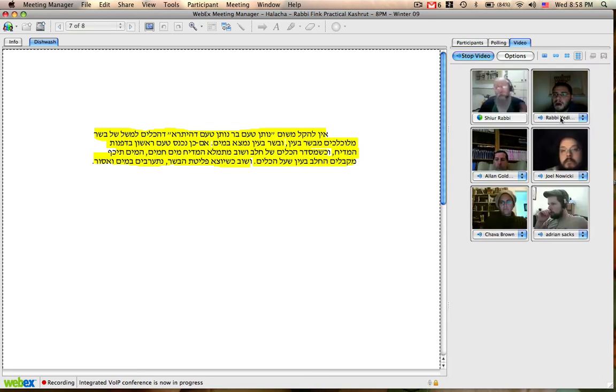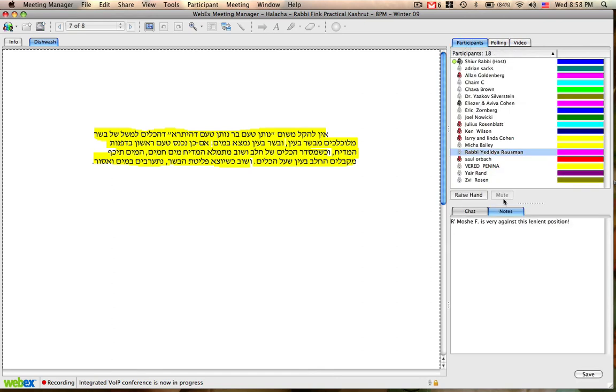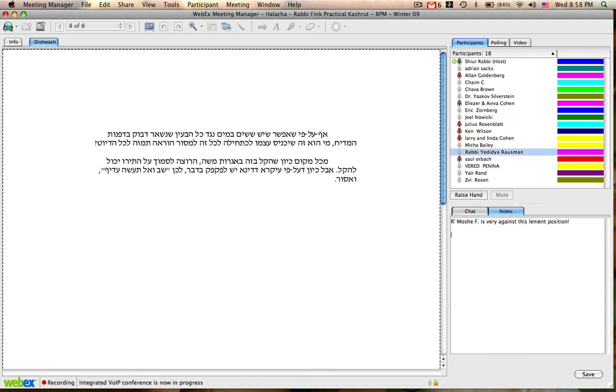Now, in exactly the same situation, the Bear Moshe says we cannot accept the position of the Shulchan Aruch. Of course, he doesn't bring a reason why not. He doesn't bring anyone who opposes the position of the Shulchan Aruch. He just says we cannot accept that.